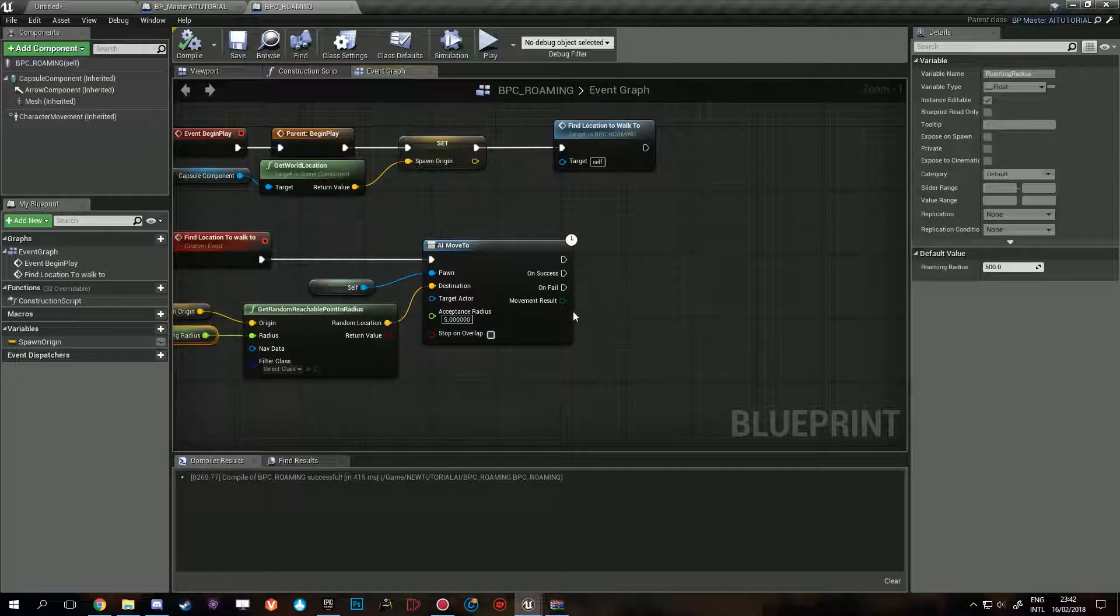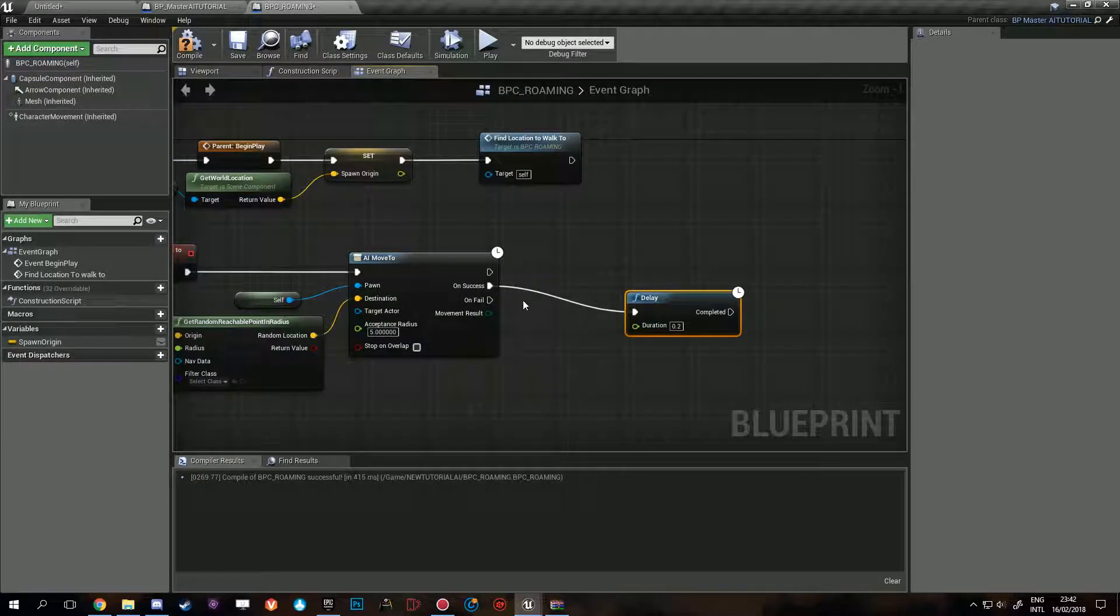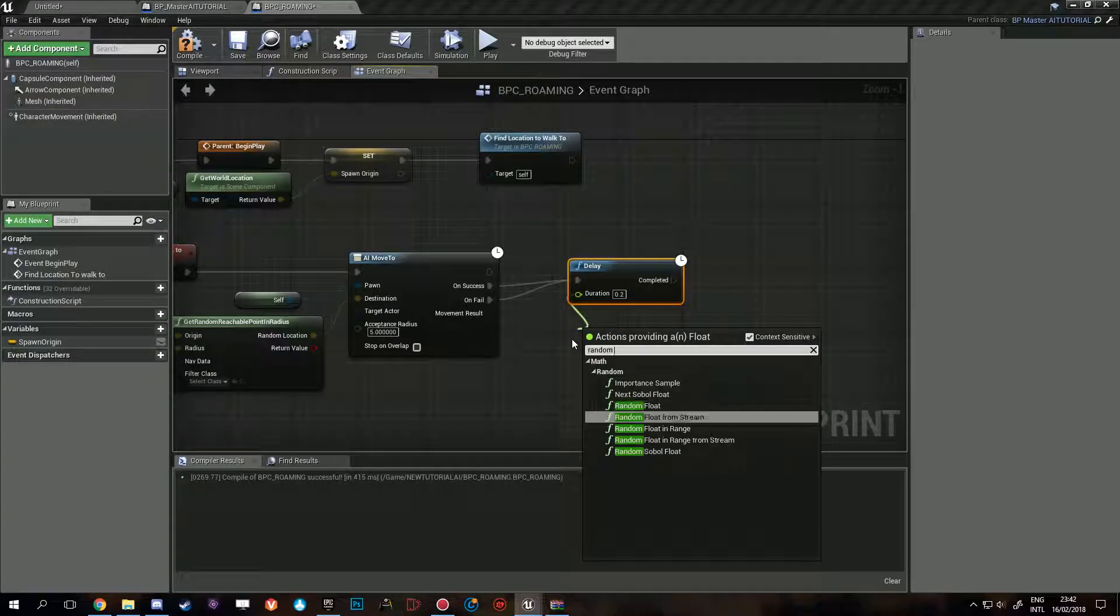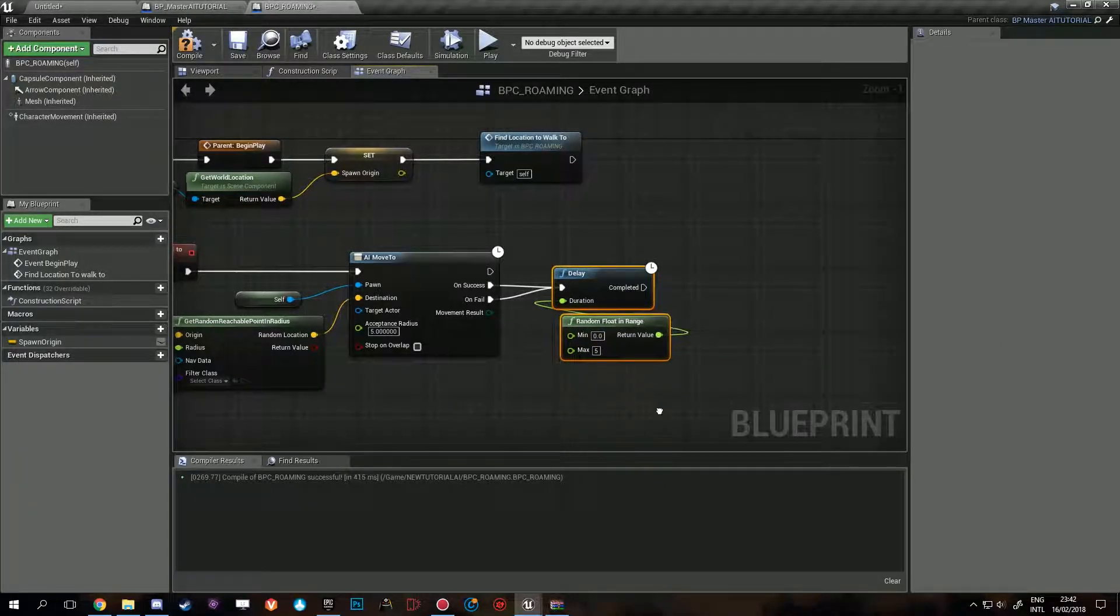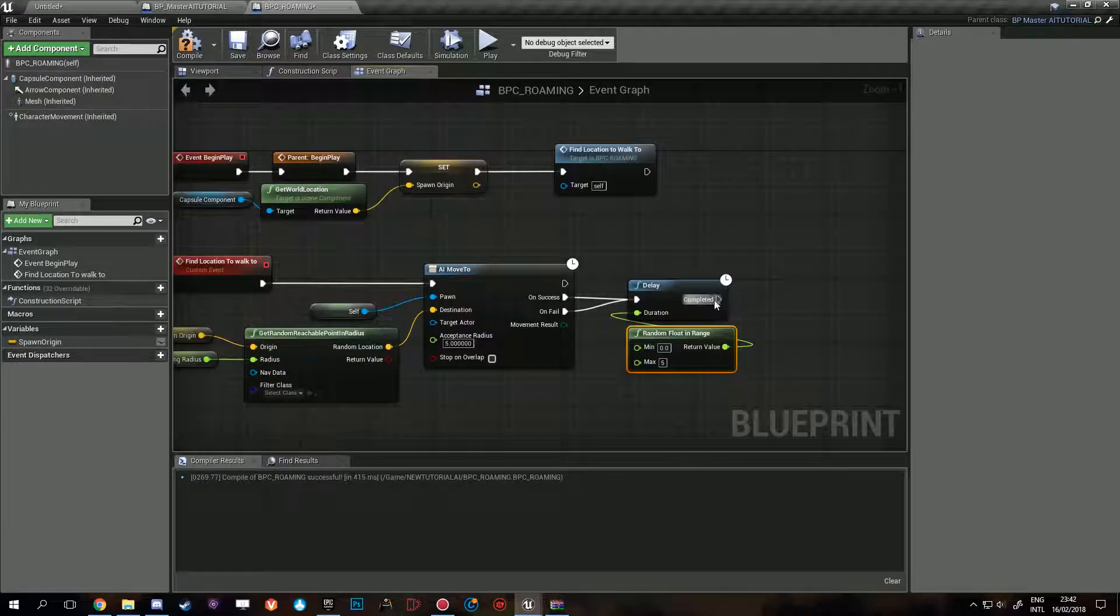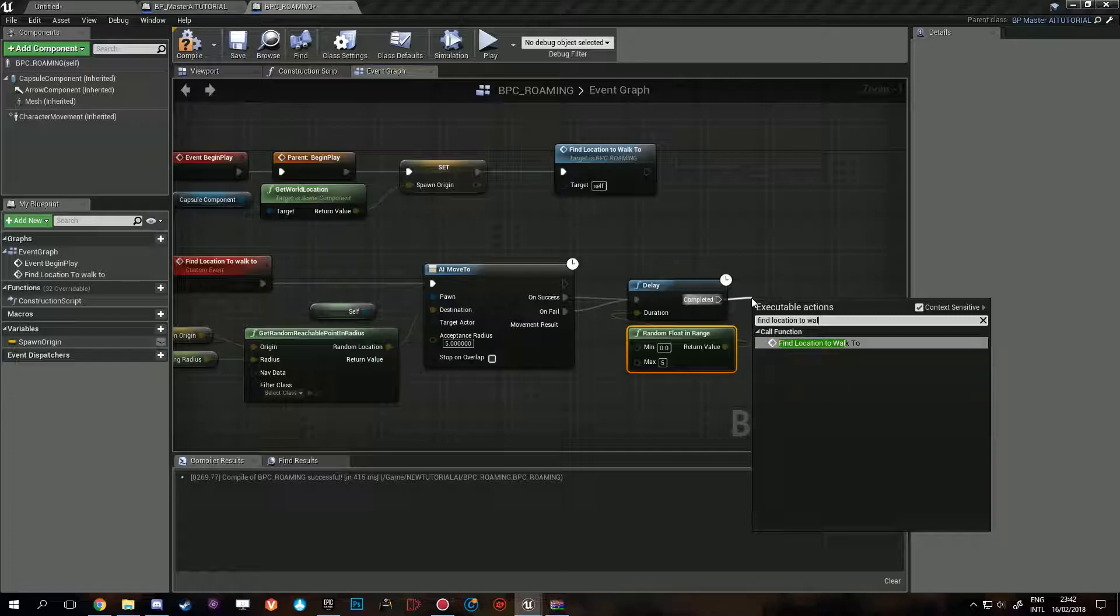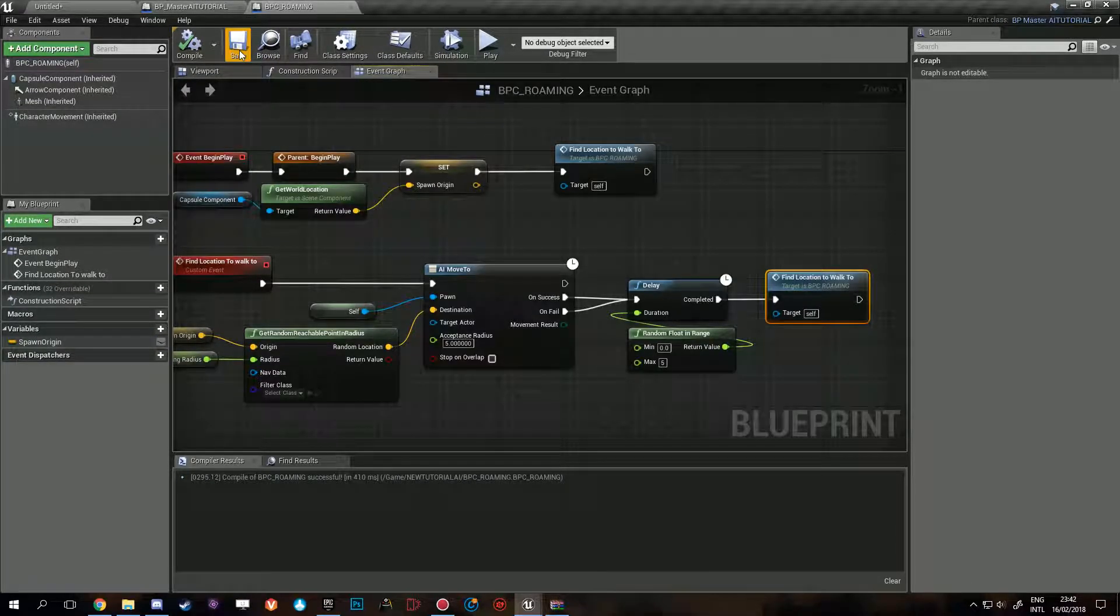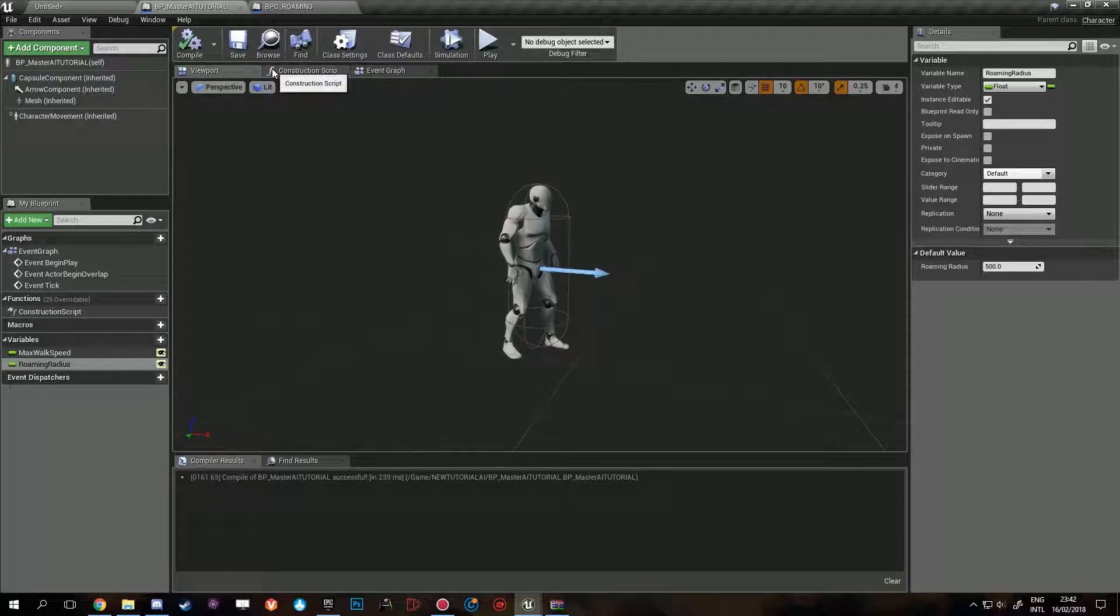Now we set a variable for this, a roaming radius. So this is how far from home can we go. By default 500 units. Now the next part is a delay and that will happen on fail or success. Random float in range, so it's a bit dynamic. You can make these variables as well, but for this demo purposes I'll keep it simple. Find location to walk to. After we're done he's just gonna find a new location.